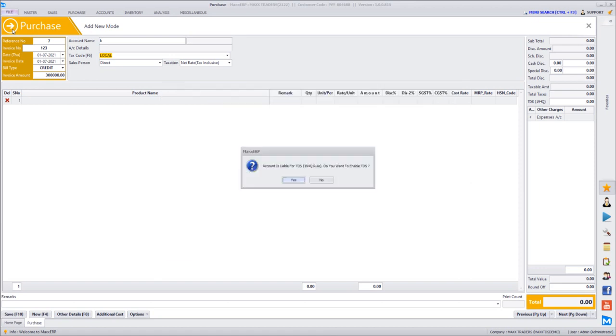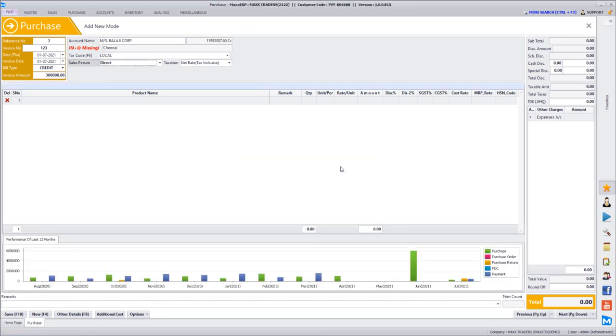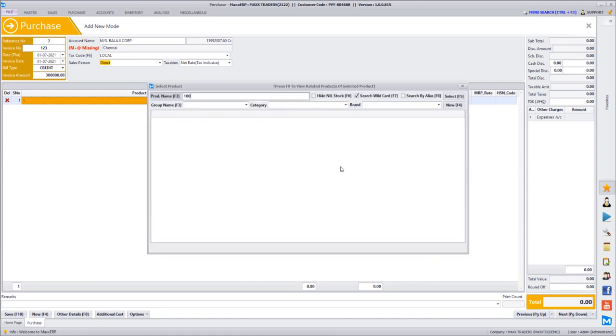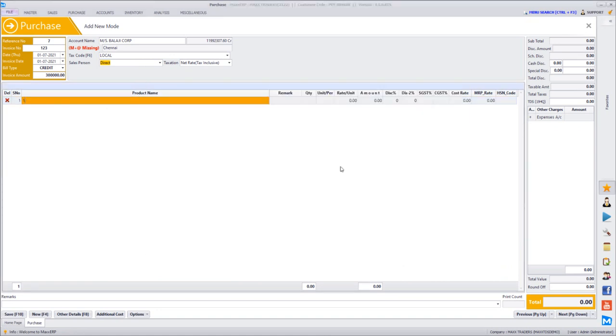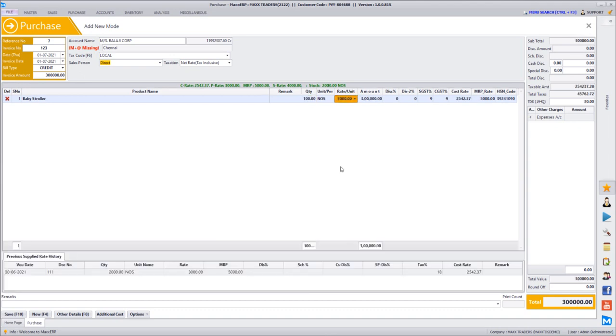Since the turnover of 50 lakhs is already crossed in the current financial year, it is asking us an option on the screen whether to enable TDS for this vendor. So you can just give yes, and let's say we are just making a value of 3 lakhs worth of bill.